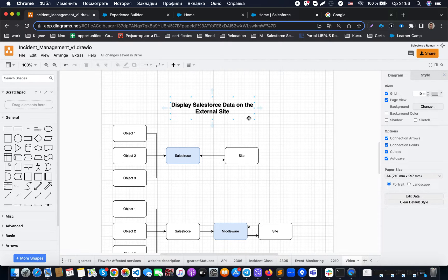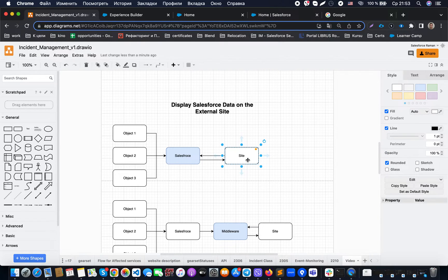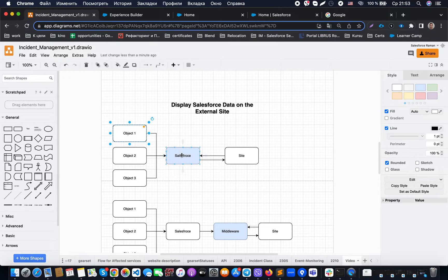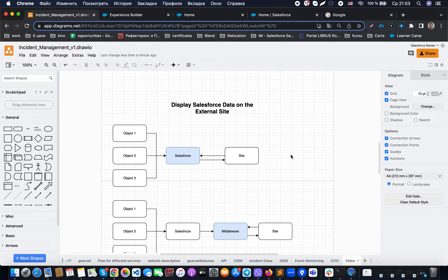Hello everyone. Today we will discuss the situation when we need to display Salesforce data on an external website. The generic way this is usually done is: we have an external website, we make a callout to the standard Salesforce API, get information from some object, and return it back as part of the response to the website, which then uses that response to draw some kind of UI.